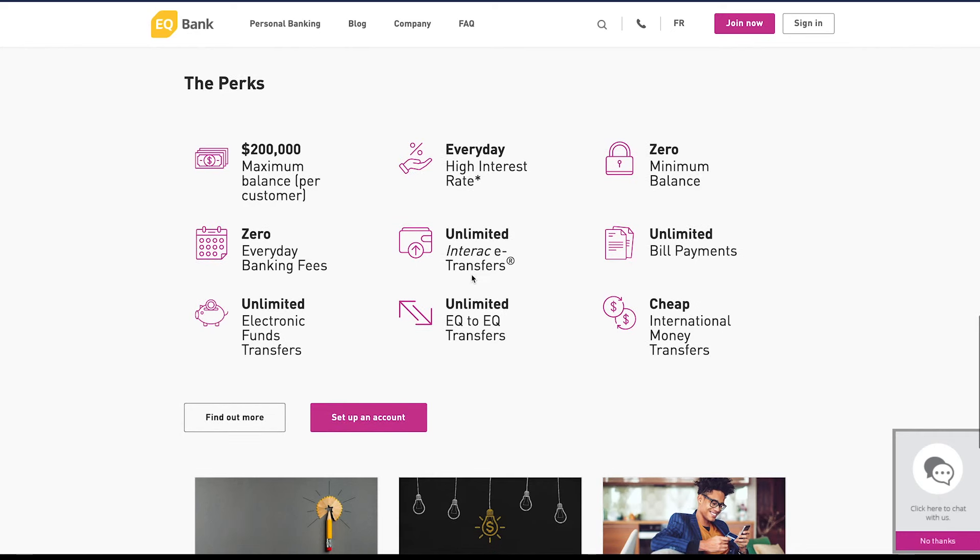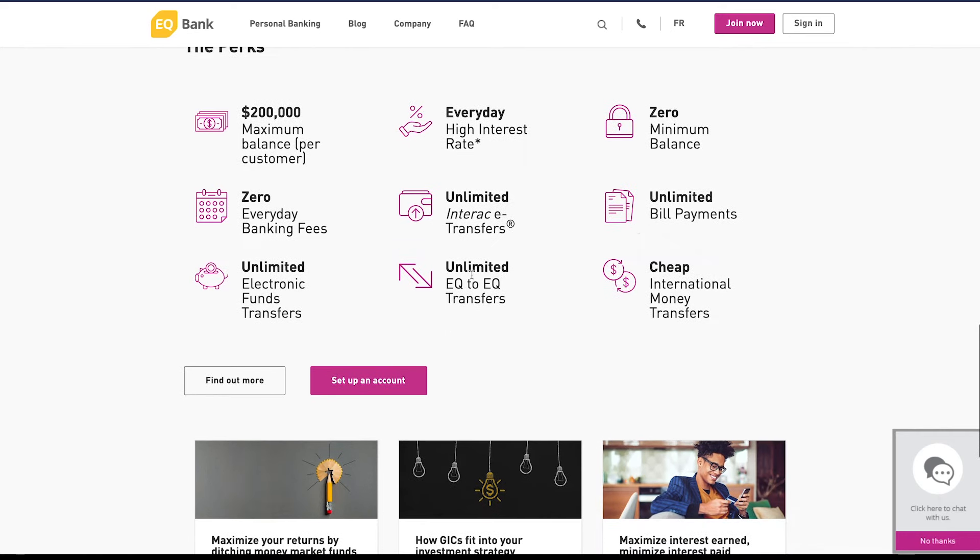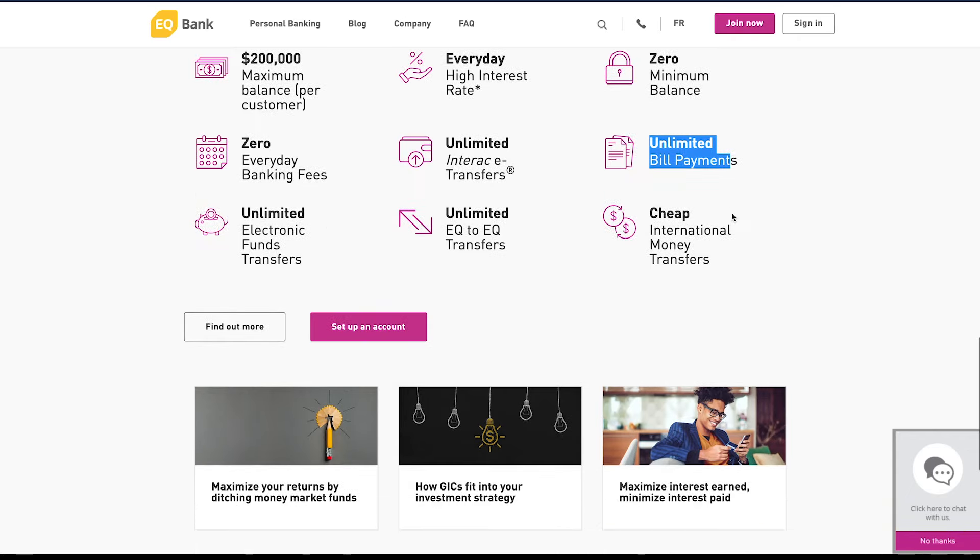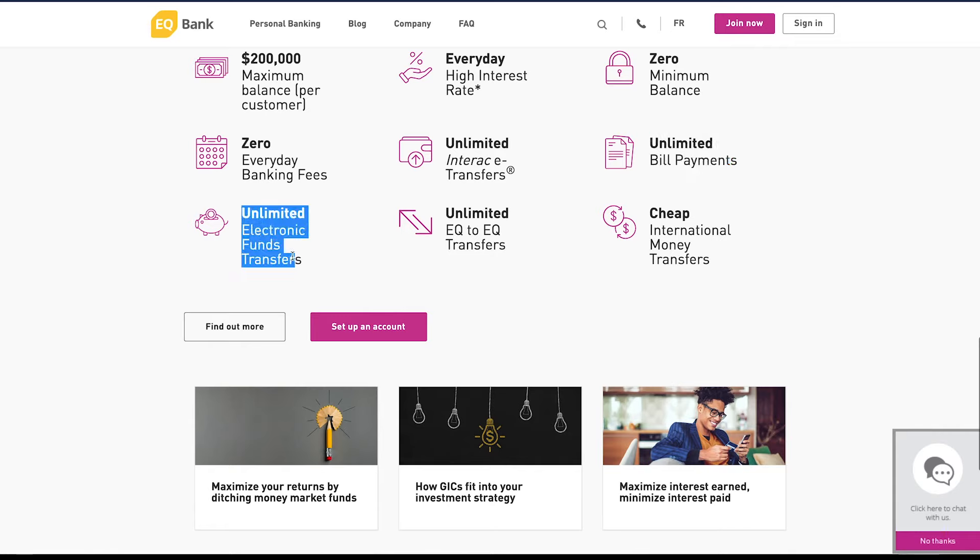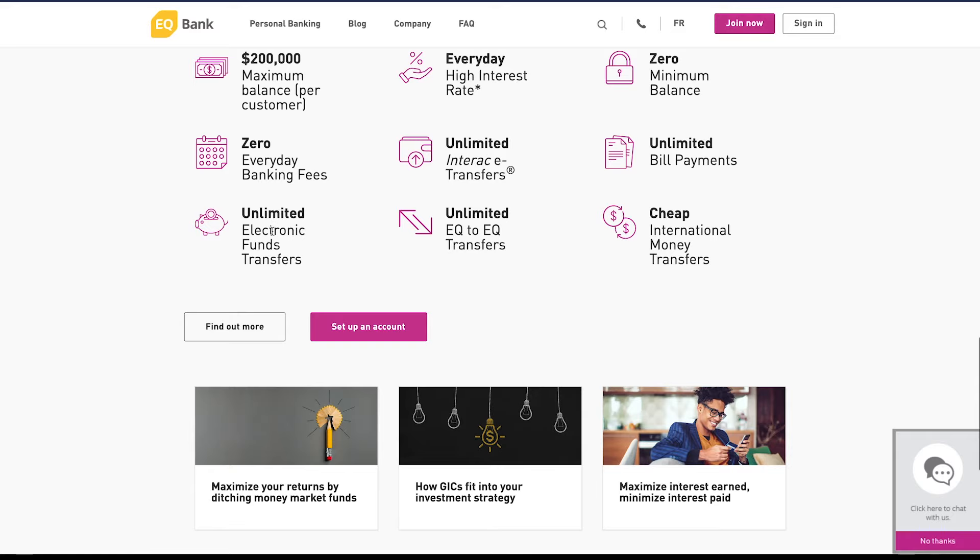You have also unlimited bill payments, so if you're paying cell phone bills, hydro bills, you can do this through EQ Bank. You can also have unlimited electronic fund transfers, so this is if you're transferring funds from another bank account into EQ Bank. You can do an unlimited amount.